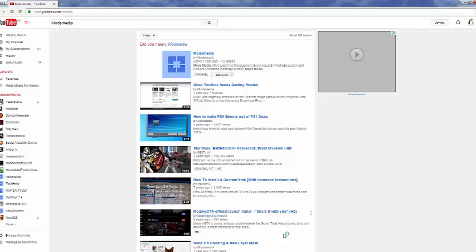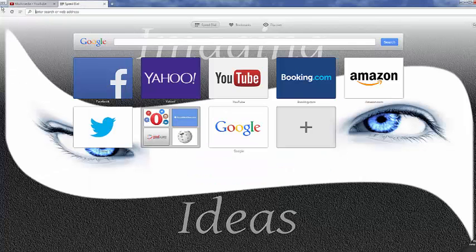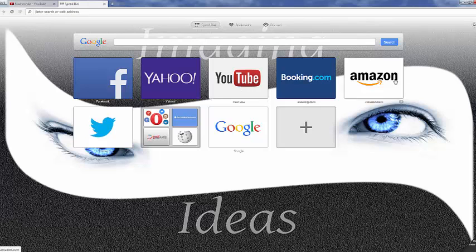For example, Opera browser is quite good because it's got quite a lot of interesting features. Right here I can go to a new tab, and when I click a new tab I go straight to Facebook, Yahoo, YouTube—these are most common ones as you know—Amazon and so on.